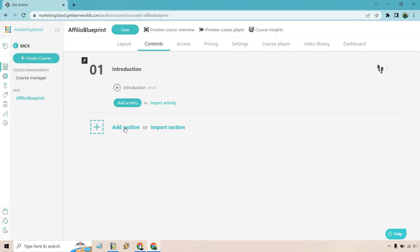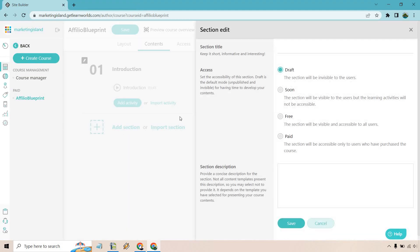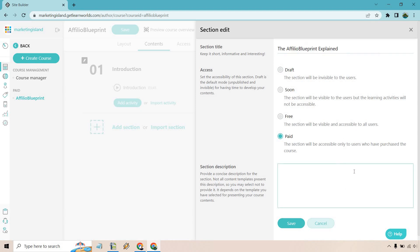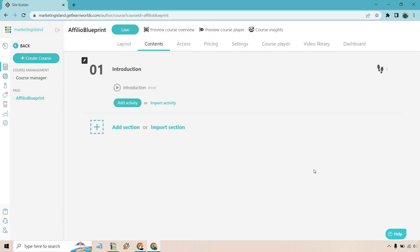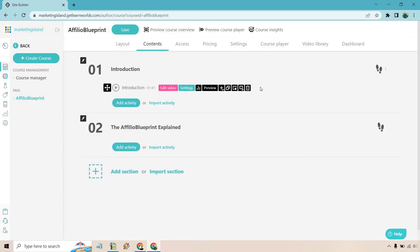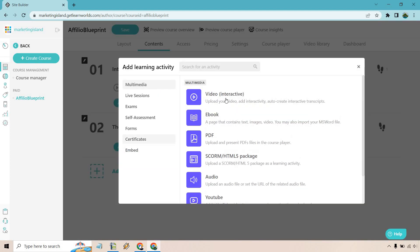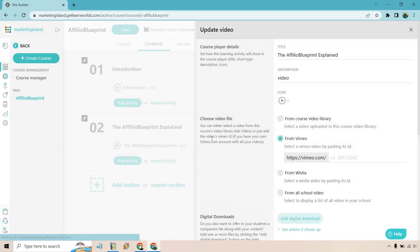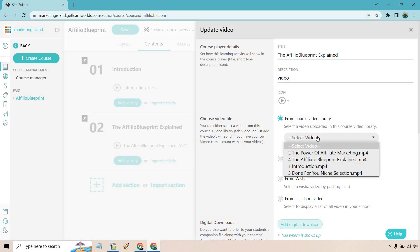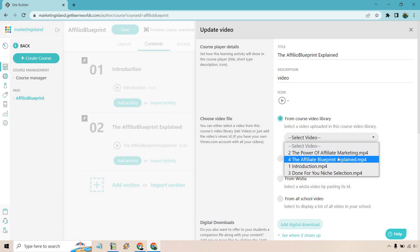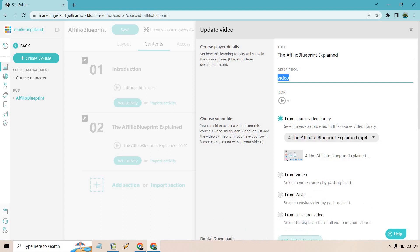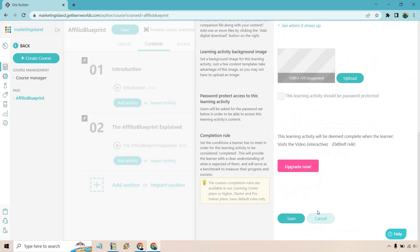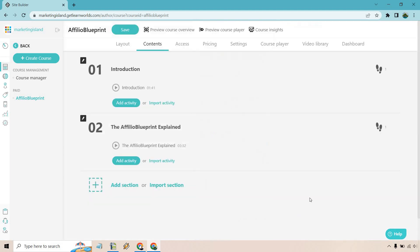Okay, next section we're going to be doing the same thing. So let's call this, and once again this is going to be paid and I'm just putting a quick section description here. You can make that a little bit better yourself of course. And of course we want to do add activity. Once again let's do video. Let's do the Affiliate Blueprint Explained. Save and settings, and once again I have a video in here that I believe is called that. There we go. Forgot about the description, so very quickly. Okay, and let's scroll down and click save.